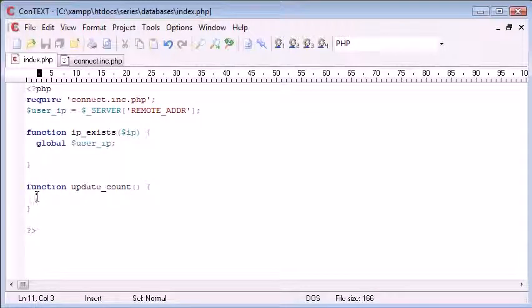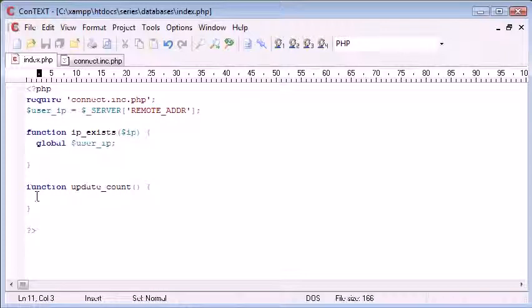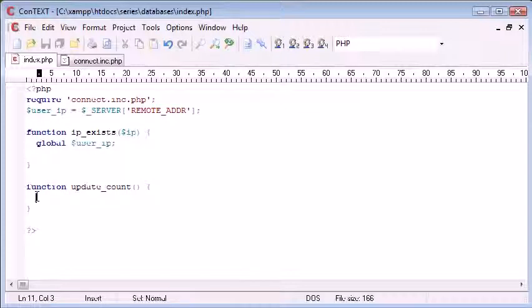All we need to do is run a query to grab the value from the database. We then need to grab this, or add one to this, and then insert it into the database, or update the Count field.